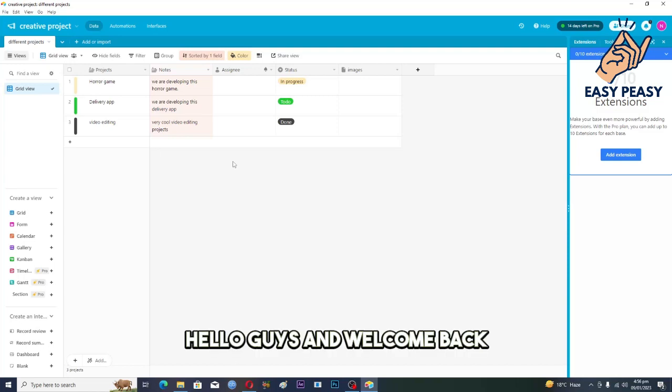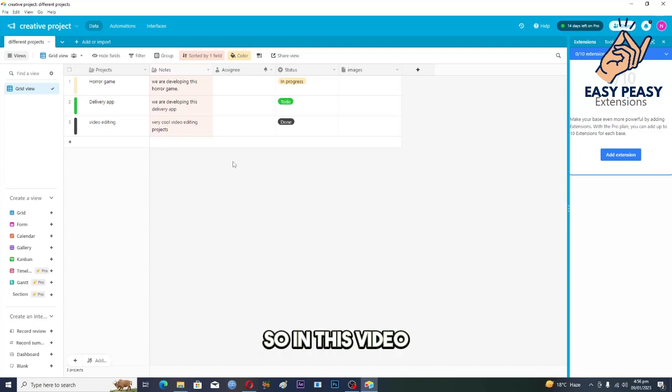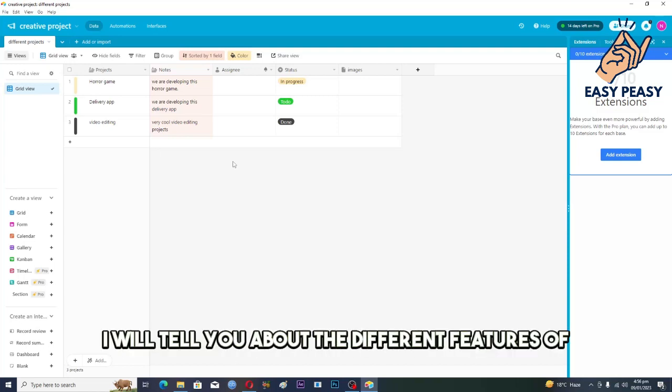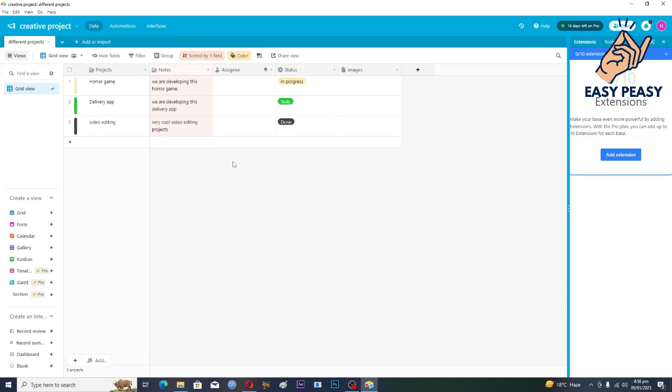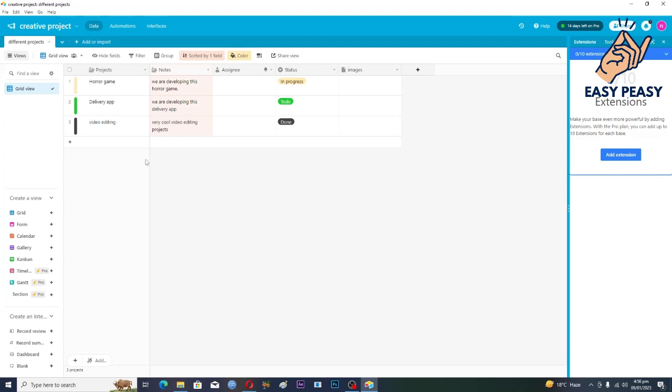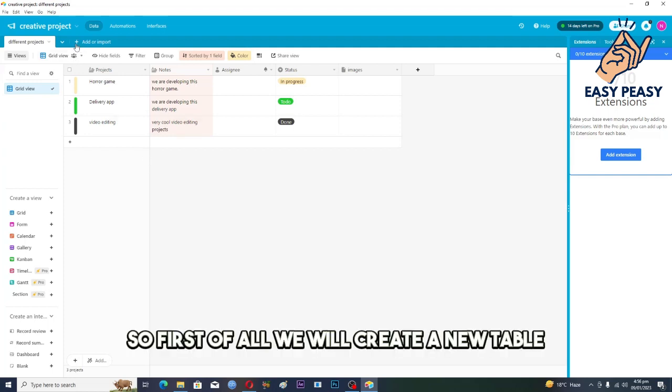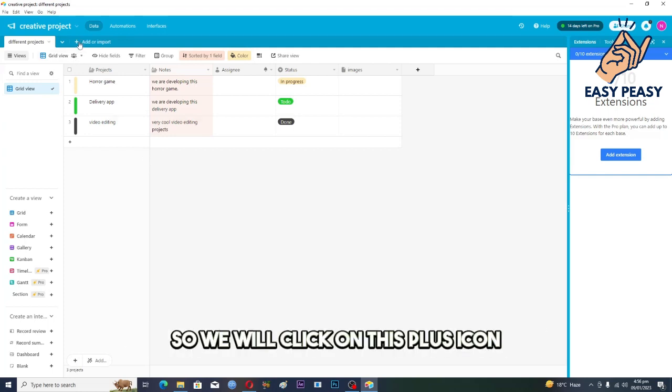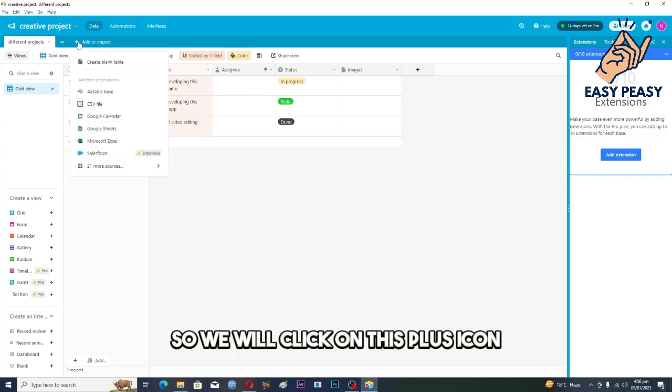Hello guys and welcome back. In this video I will tell you about the different features of the database of Airtable. So first of all we will create a new table, so we will click on this plus icon.